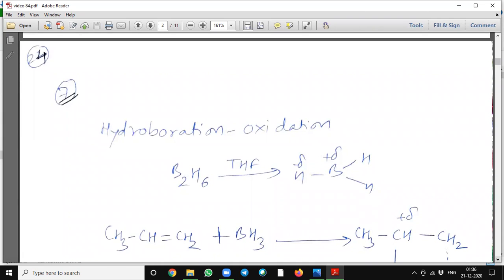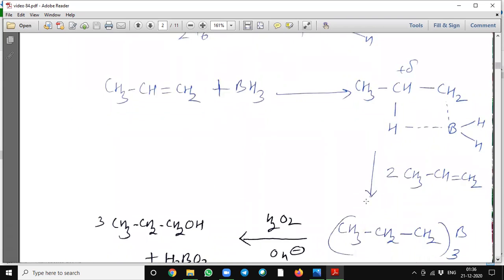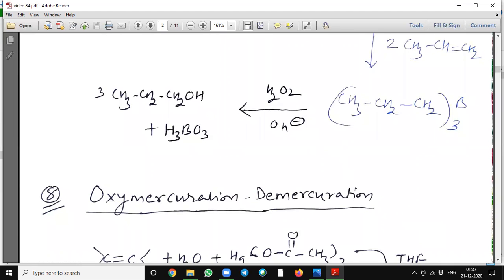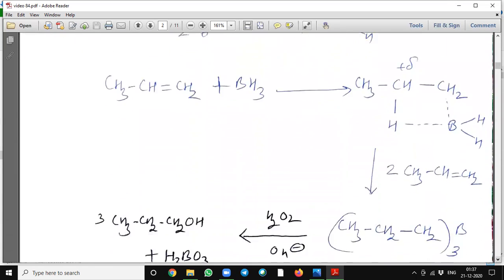Hydroboration-oxidation. Diborane in presence of tetrahydrofuran will dissociate into two parts, and this borohydride will react with the molecule. Another molecule will react with propene and it will form tri-propylborane, and then oxidize with hydrogen peroxide in presence of alkali. It will form three molecules of propanol and boric acid. Here addition is according to the Markovnikov rule but the product obtained is according to the anti-Markovnikov rule.